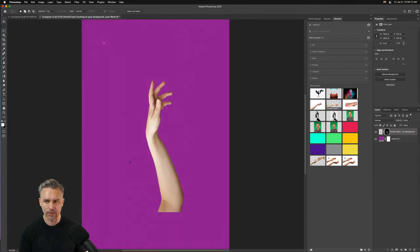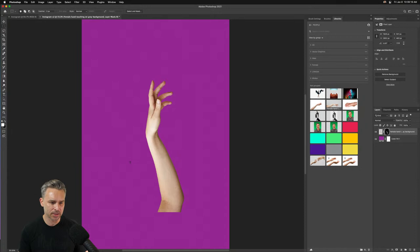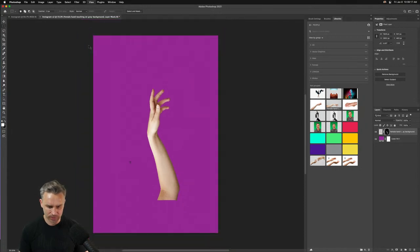We'll drop in the hand, do a quick rasterize layer, then remove background — bam, there it is. Let's rotate the canvas 90 degrees counterclockwise to better fit the composition.